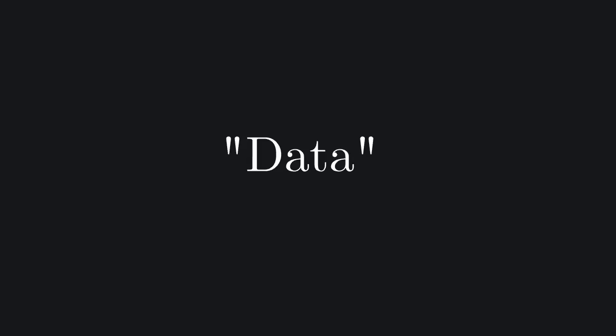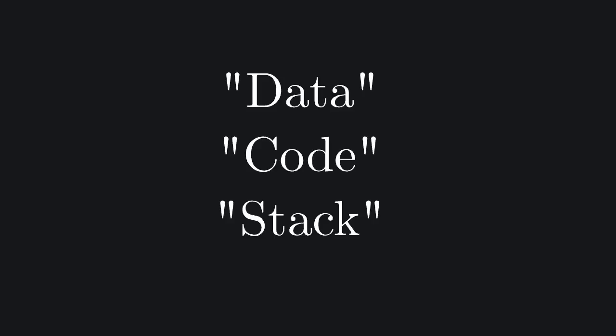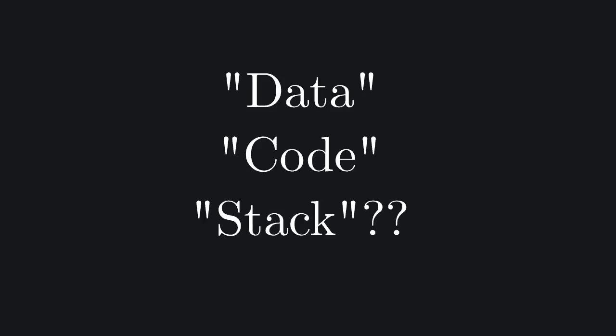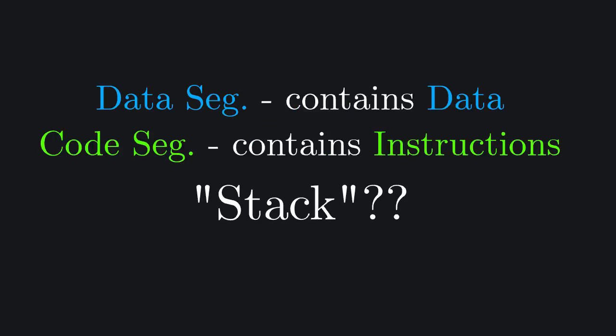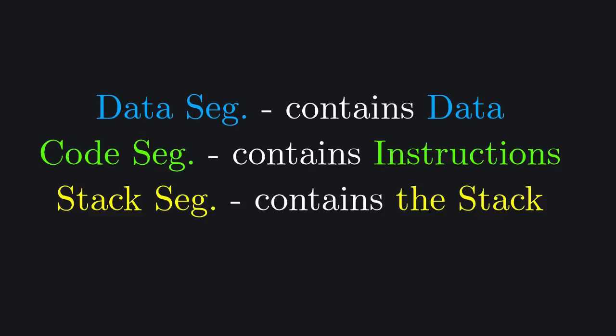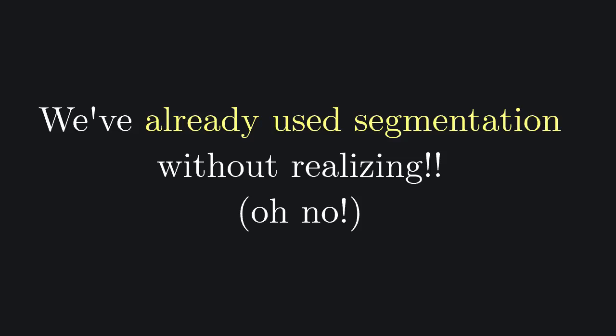One thing you might be thinking is, why do the data, code and stack segments have these names? Well, as I briefly noted in the previous video, it is sometimes very convenient to separate data and code, so we might want to put them in different segments. It should not surprise you that instructions are in the code segment, data is in the data segment, and the stack is, well, in the stack segment. Most operations we encountered already did in fact hide the presence of segmentation.